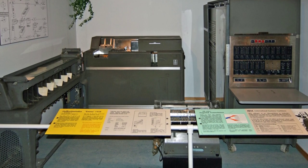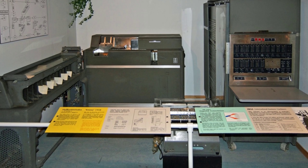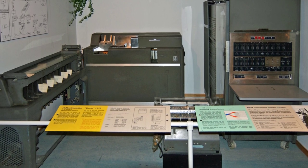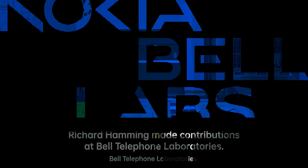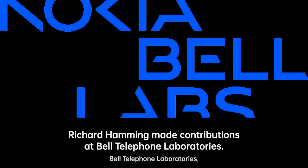Hamming's most notable contributions include the development of the Hamming code, the Hamming window, Hamming numbers, sphere packing, Hamming graph concepts, and the Hamming distance.